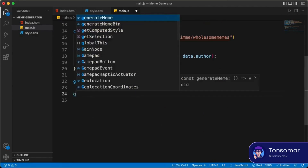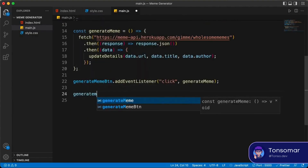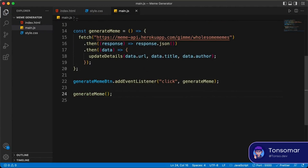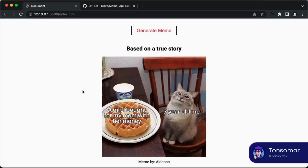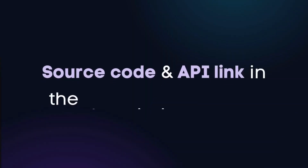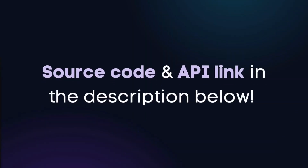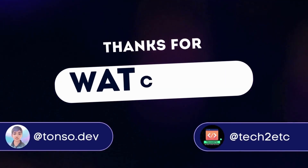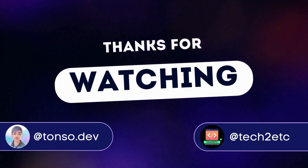Let's go back to our website. Here we can see the meme is generated when the page loads, and if we click on the 'Generate Meme' button, a new meme is generated. And that's it for this video! You can get the source code of this project and the API link from the description below. Thanks for watching, and I will see you in the next one.